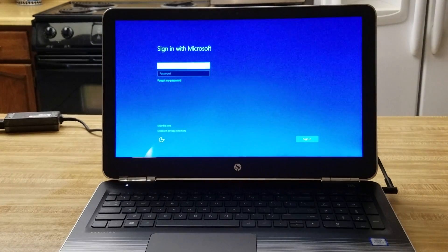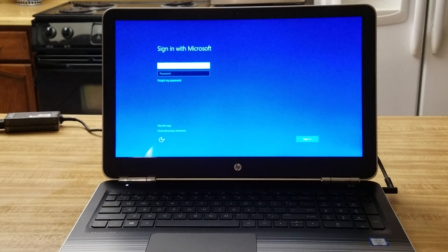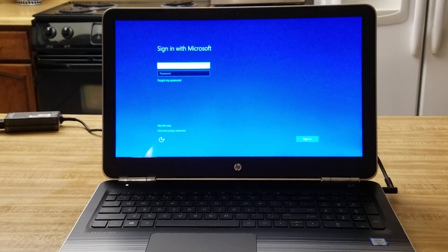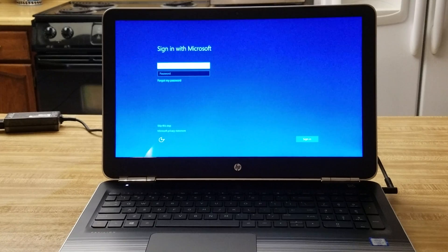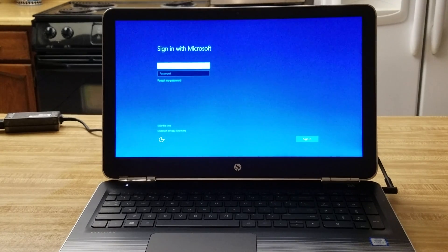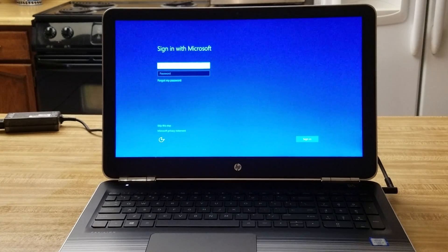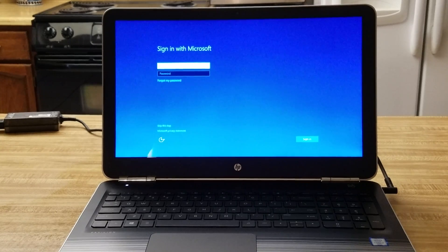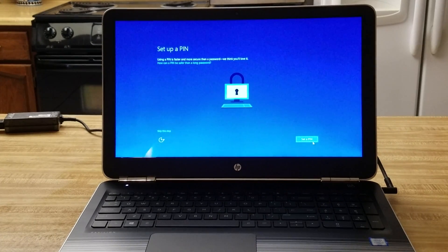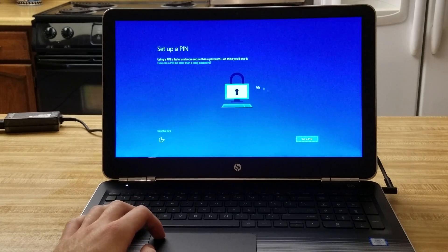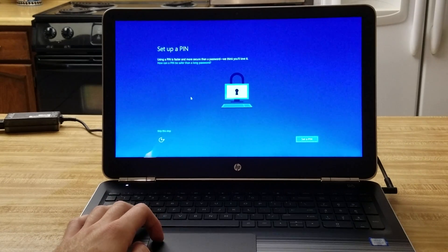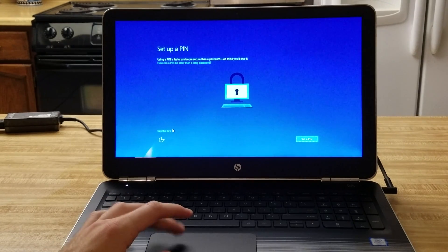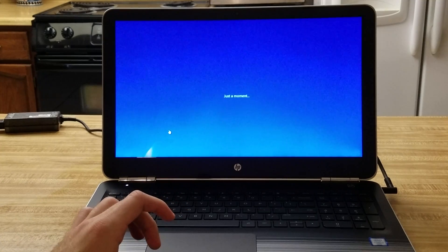Okay so it was saying just a moment for a painfully long time but now here I am getting ready to sign in to Microsoft. Alright, so I'm done setting up a Microsoft account. I'm going to skip the step of setting up a pin.